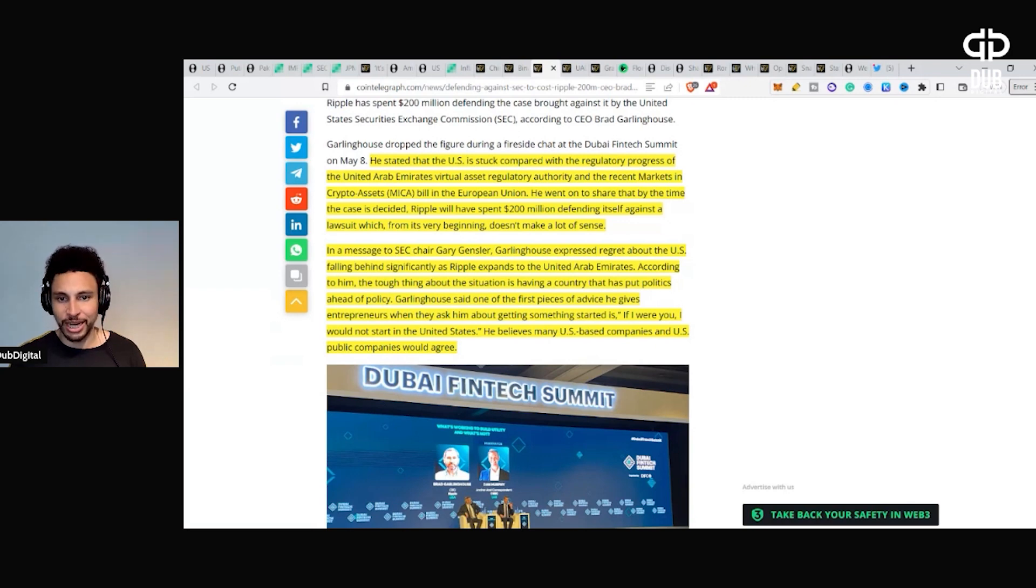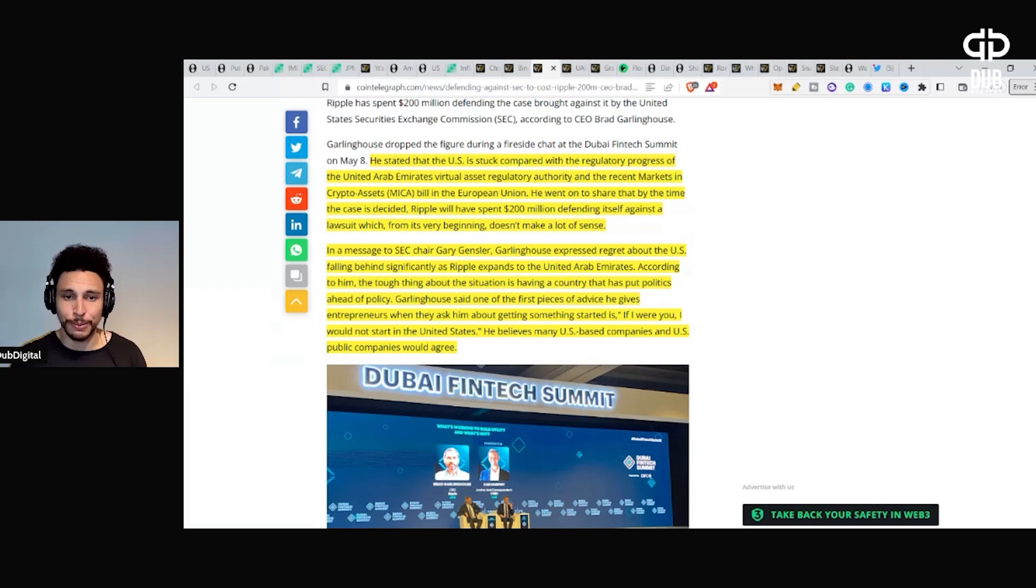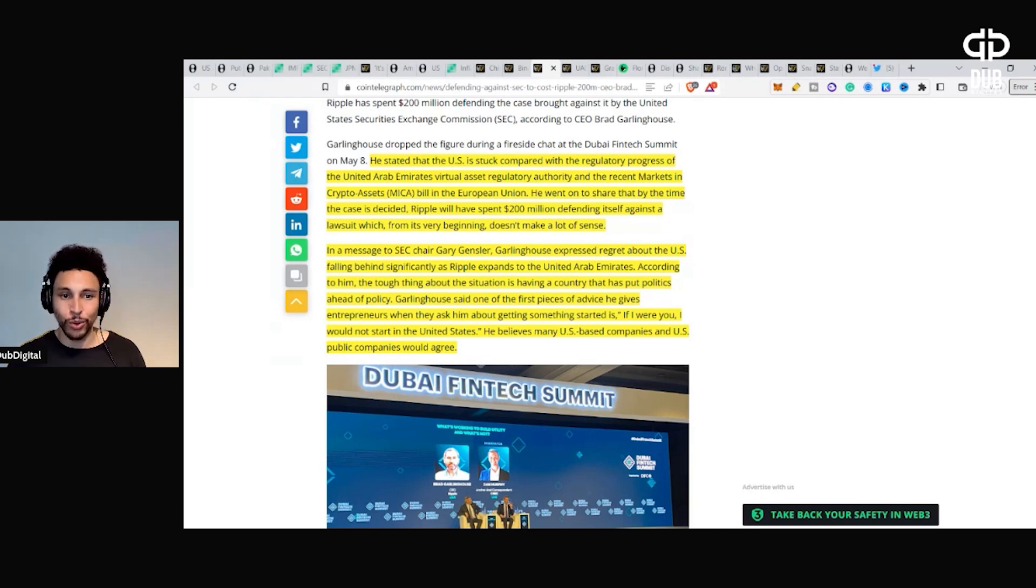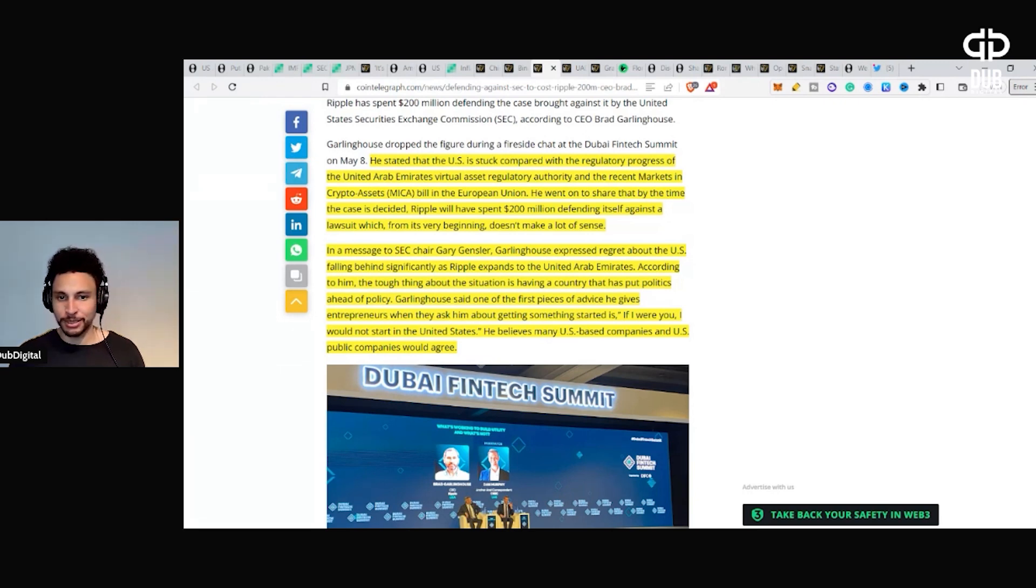He went on to share that by the time the case is decided, Ripple will have spent $200 million defending itself against a lawsuit which, from its very beginning, doesn't make much sense.